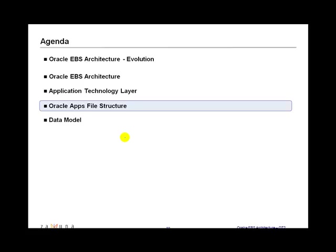Now in this segment we will be looking at the file structure and how the files are stored on the application server, on the application tier and on the database tier.